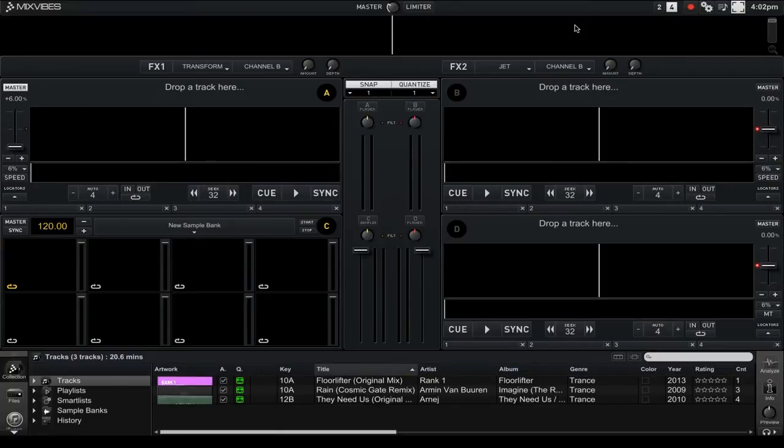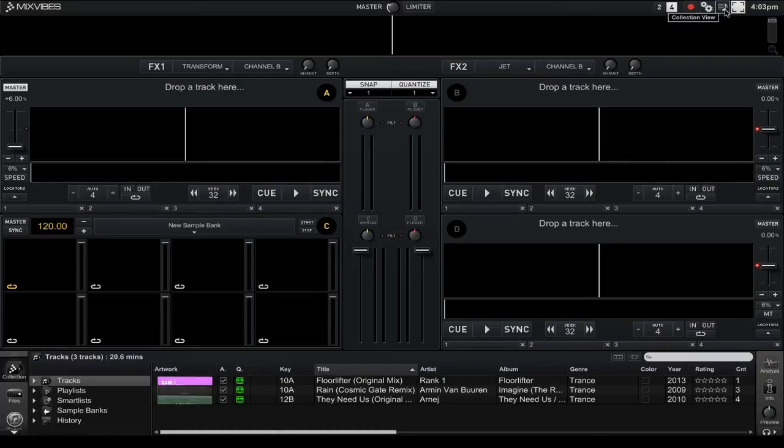So if I want to enable the full screen collection view all I have to do is press on the note icon up in the top right.